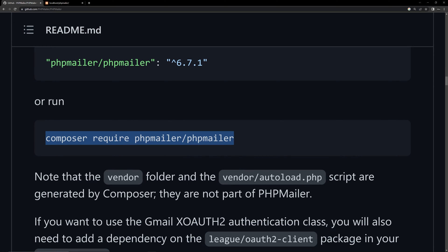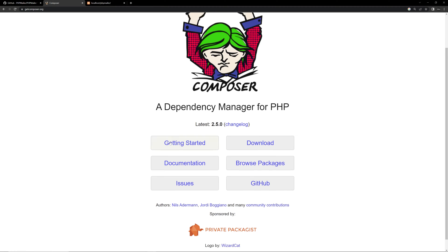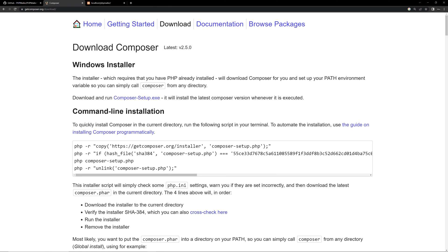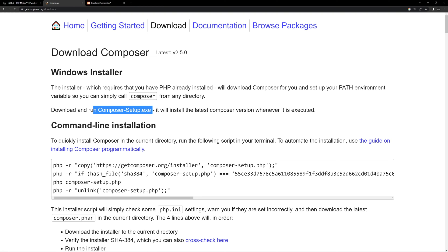To run this command you need Composer installed. If you don't have Composer, search for it on Google, select the first option, click Download, and download composer-setup.exe. Click next through the installation on Windows. You also need PHP installed — if you don't have it, simply install XAMPP by searching for it and completing the installation.